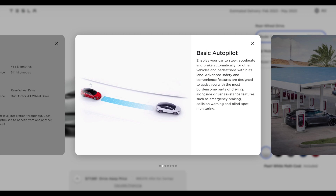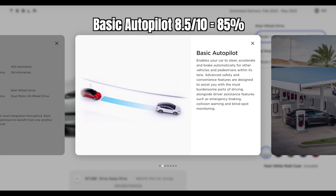Overall I think basic autopilot works very well and is a fantastic driver aid, particularly on the open road, and for this reason I would give basic autopilot a score of 8.5 out of 10 in its current state — 85%.